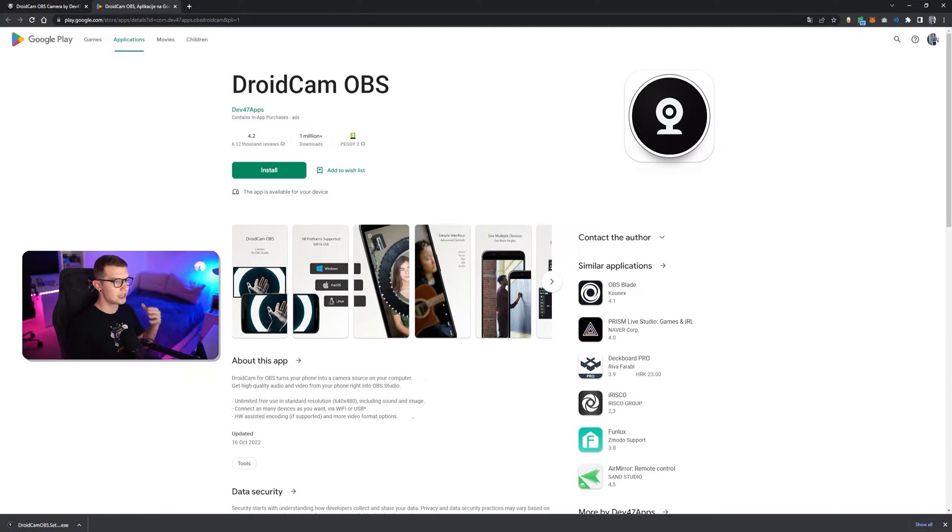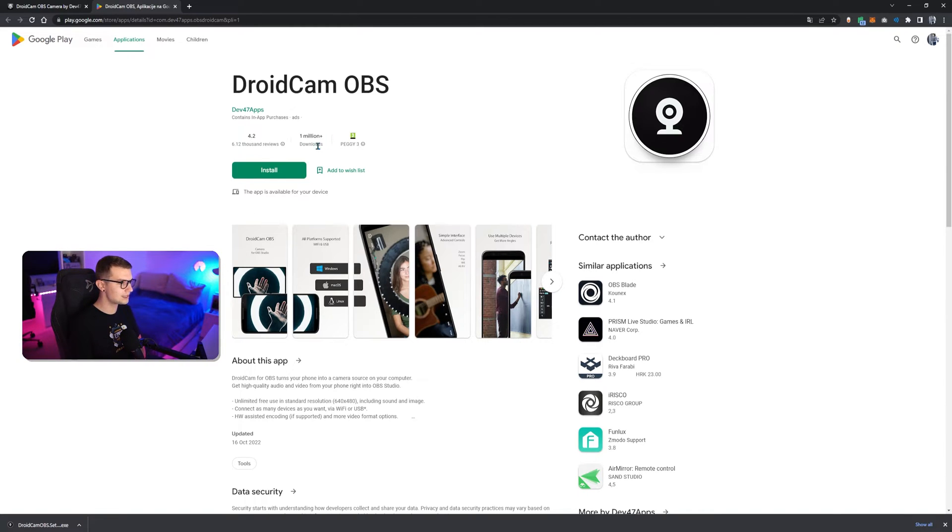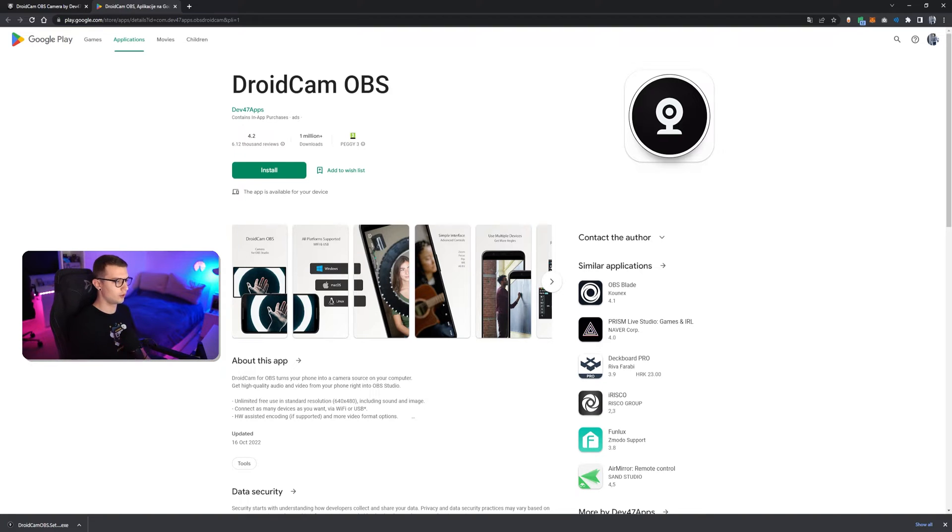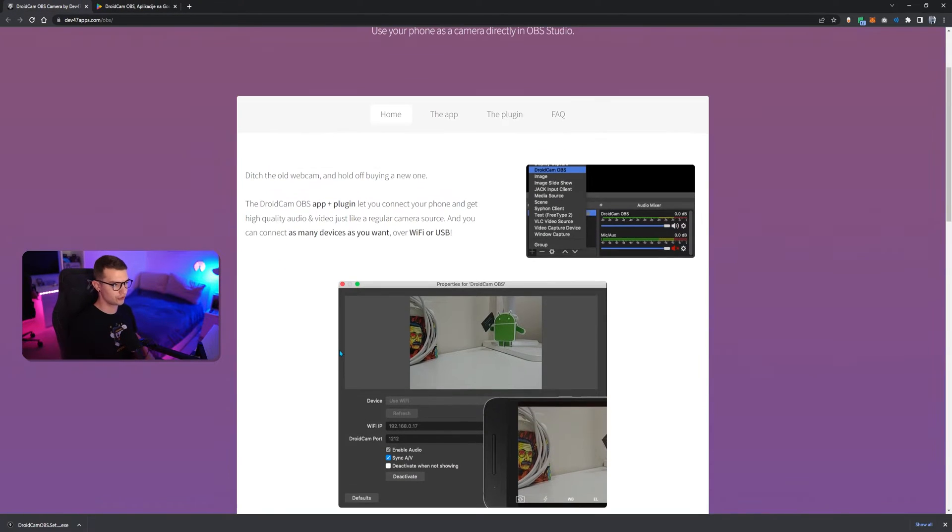So, this is the app you will need to download on your phone and install it. Again, it has 1 million plus downloads, 4.2 reviews. So, you know, it's legit. It works. Download it, install it and then I'll show you how to set it up.